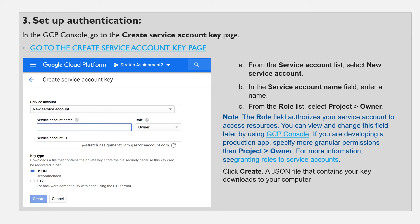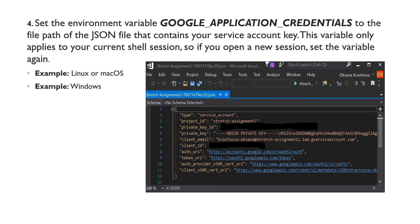On the slide, you can see how to set up authentication. In the GCP console, go to the Create Service Account Key page. From the service account list, select new service account. Then in the service account name field, enter a name, and from the role list, select project owner. Click create, and a JSON file containing your key downloads to your computer. Set the environment variable GOOGLE_APPLICATION_CREDENTIALS to the file path of the JSON file that contains your service account key. This variable only applies to your current shell session, so if you open a new session, set the variable again.